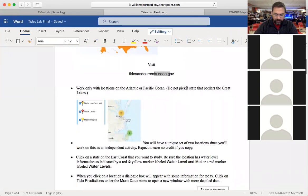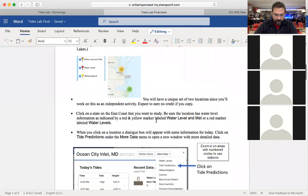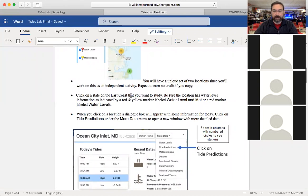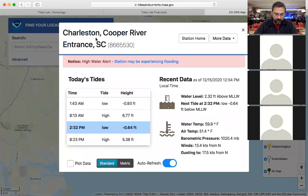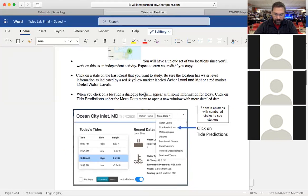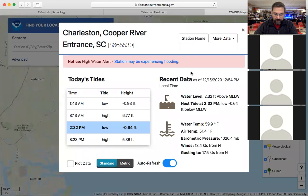In the lab I wrote: work only with locations on the Atlantic or Pacific — don't use the states that border the Great Lakes. Pick a location anywhere along the East Coast — Maine, Texas, Florida, anywhere. Once you pick a location in the Atlantic Ocean it'll bring up a dialog box like this. Then when you click on the location, click on 'Tide Predictions' under 'More Data' — I've got a little illustration in the lab showing what to click.